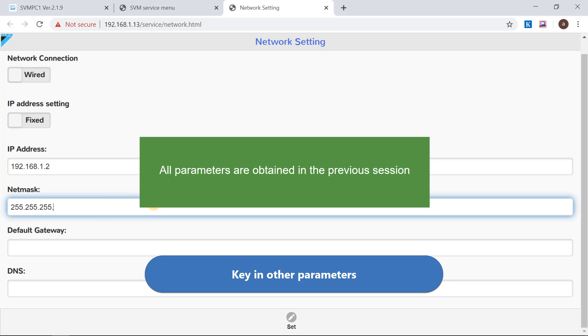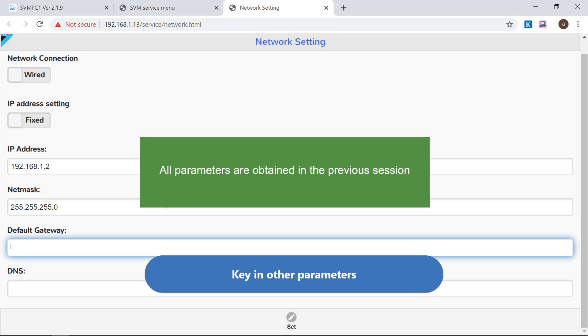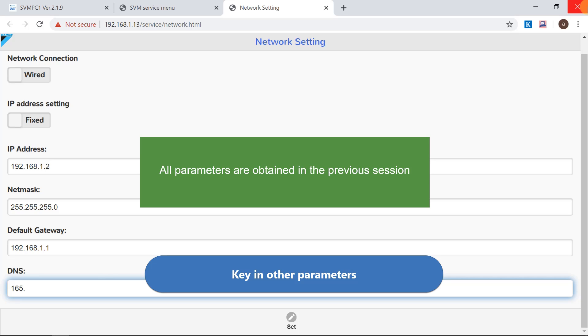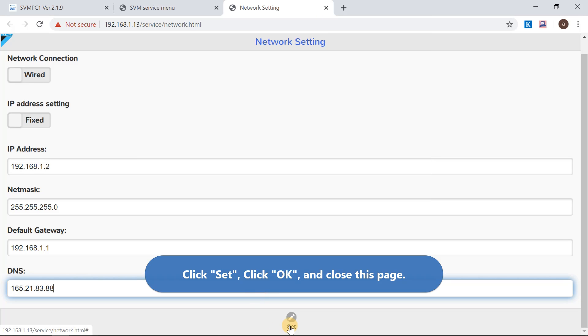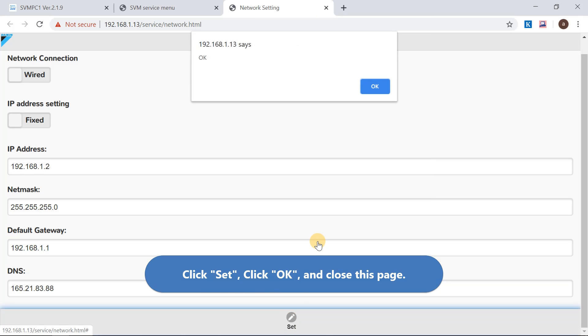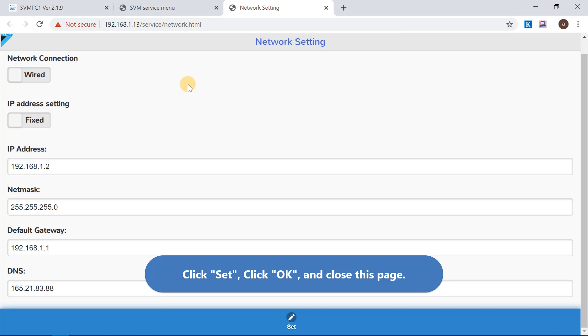Key in other network parameters obtained from previous session. Click Set, then OK. Then close the web page.